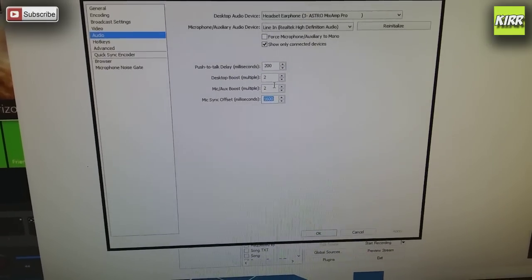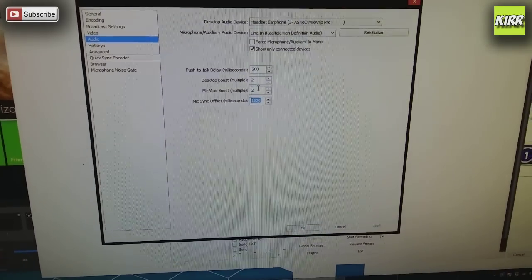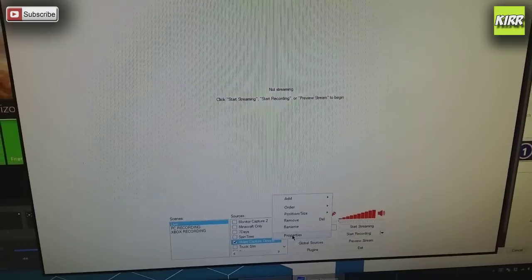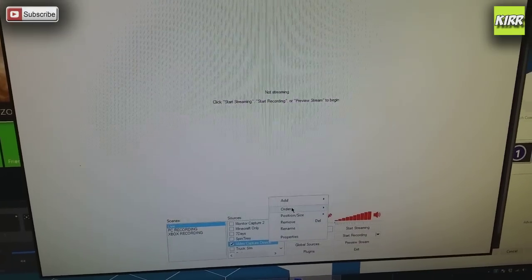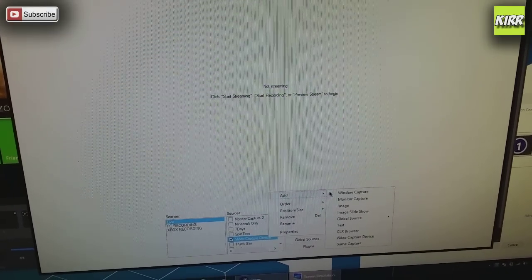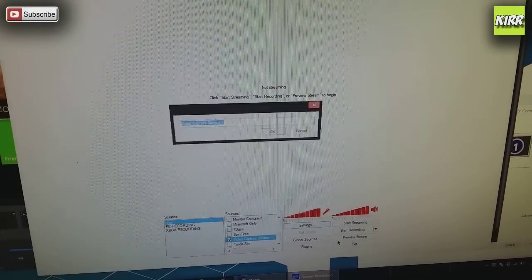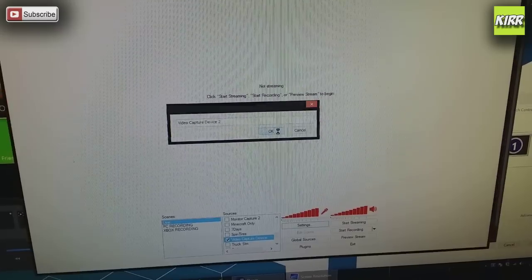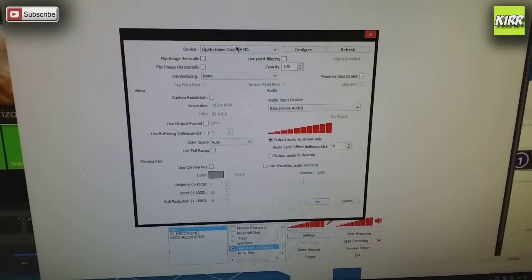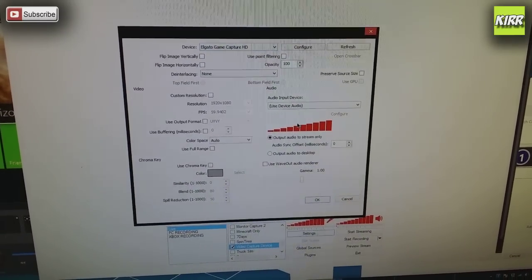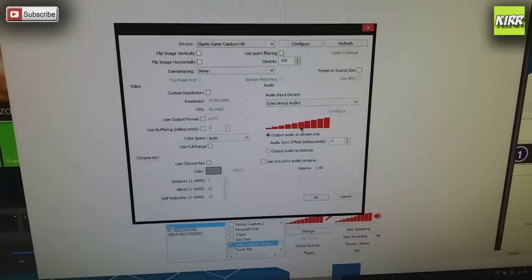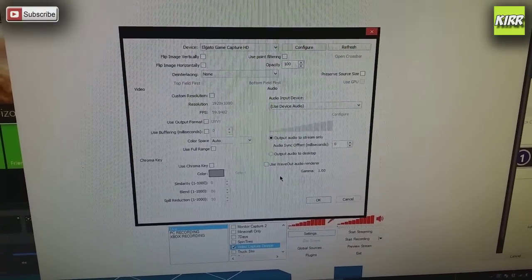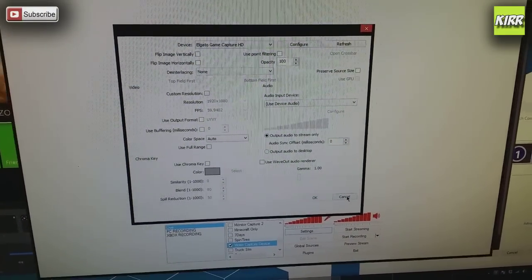I choose a mic and desktop boost of two. That's a personal preference. In order to add the Elgato, you're going to choose add video capture device and it's going to pull up your Elgato Capture HD. Now in order to mute your Elgato, all you do is just turn the volume all the way down there and click OK.